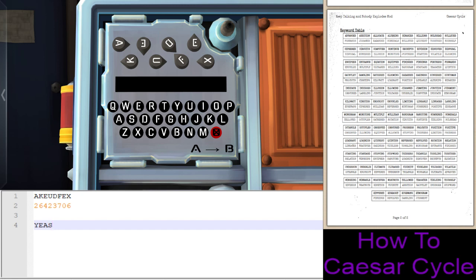We're going to go through until we find enough to figure out which of the bolded words we're looking for. In this case: yaysayer. Let's double check. D is 4, minus 3 is 1, which is A. F is 6, minus 7 is negative 1 — so we go backwards: F, E, D, C, B, A, Z, Y. E minus 0 is E. X is 24, minus 6 is 18, which is R. Yaysayer.